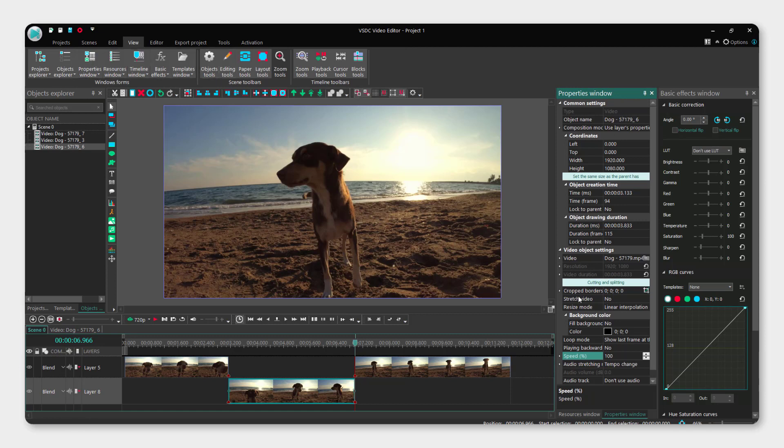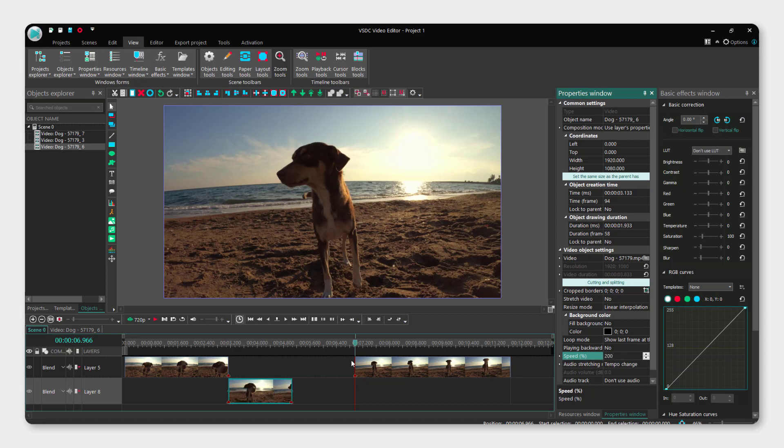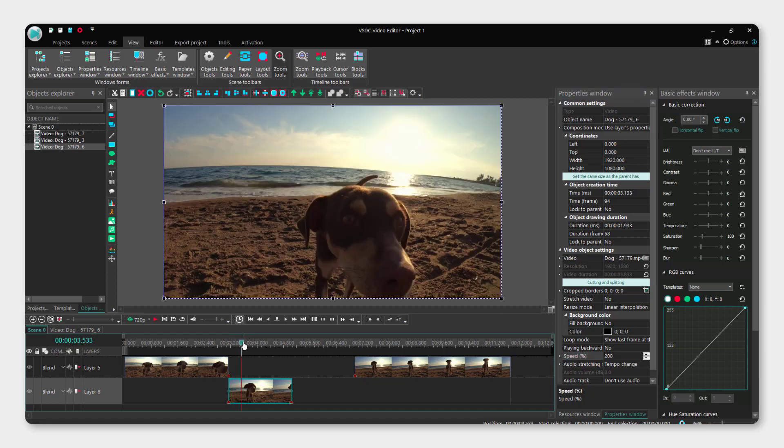In the properties window, go down here where it says speed. It's in percentage, so just for example put 200 and press enter, and now it will be twice as fast.